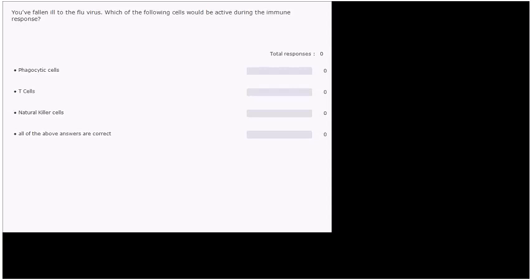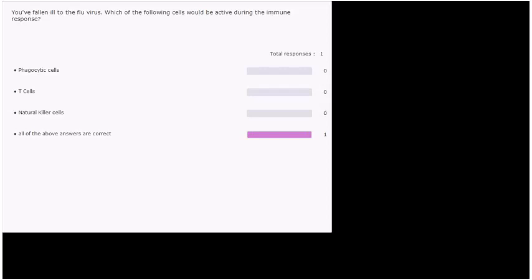The correct answer would be all of the above answers are correct. And that is because once you're sick with something, your immune system has been fully activated. All of those first line of defense cells as well as the adaptive immunity would have been kicked into gear to try to clear this pathogen out of your body.